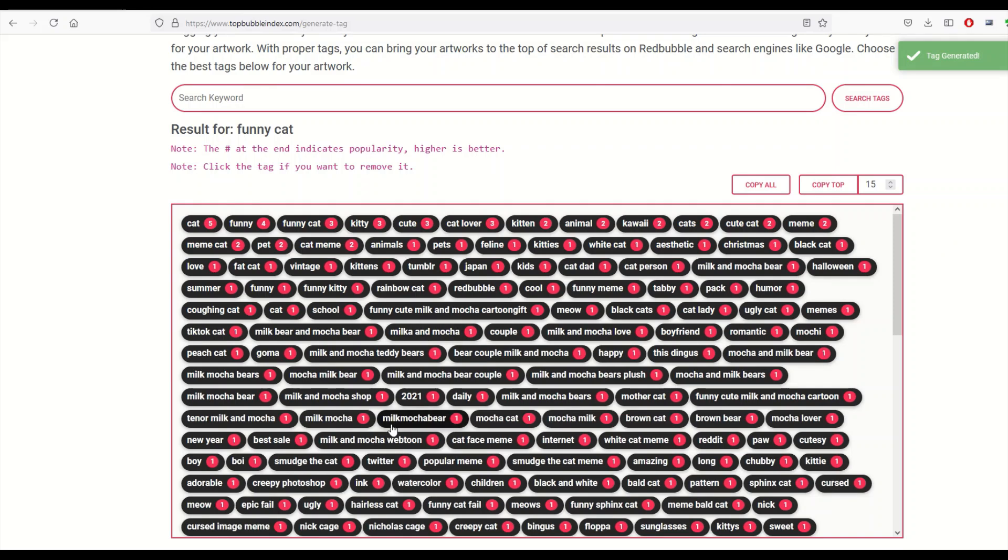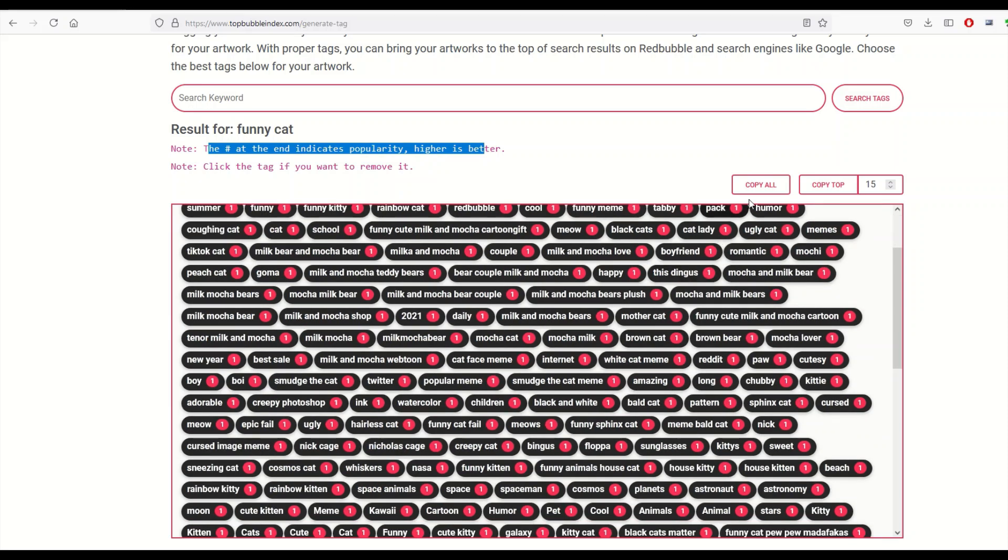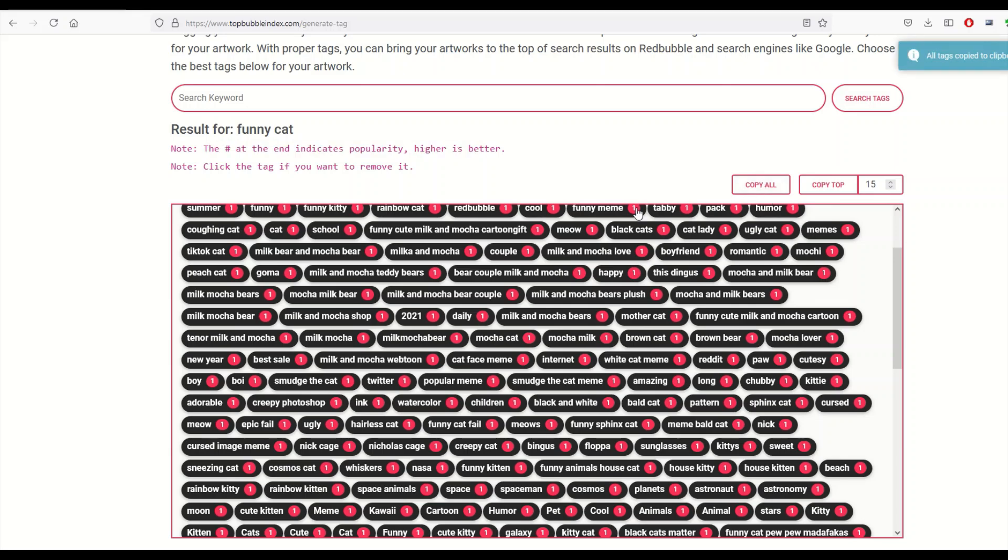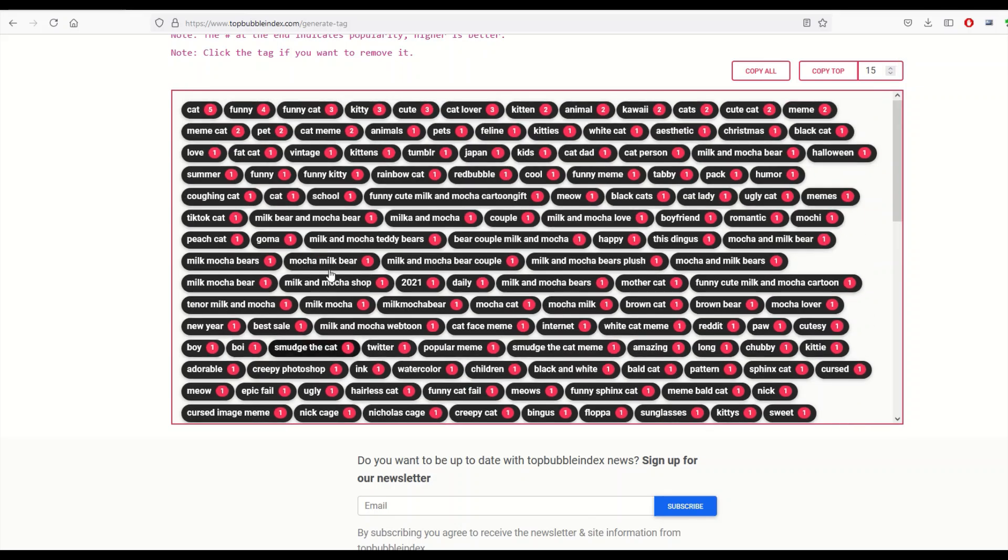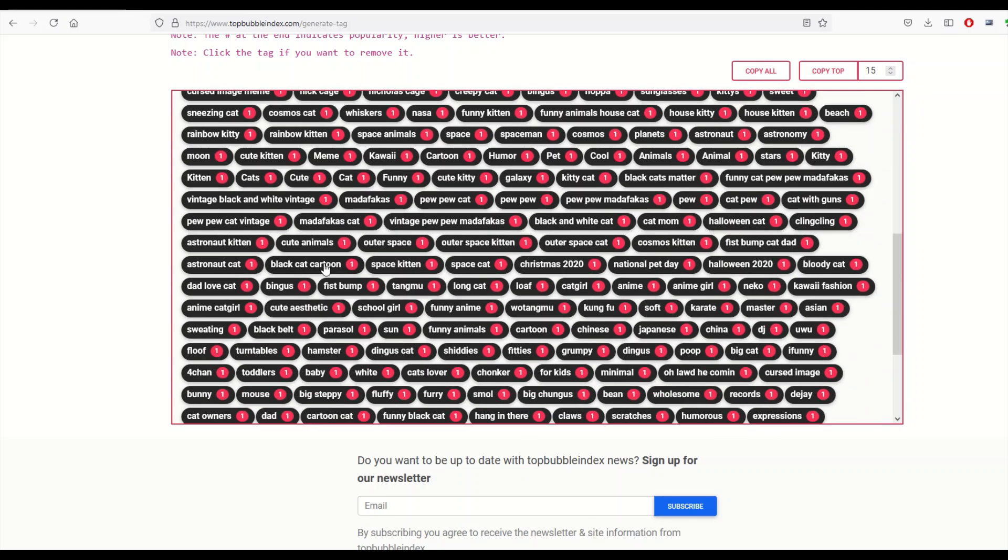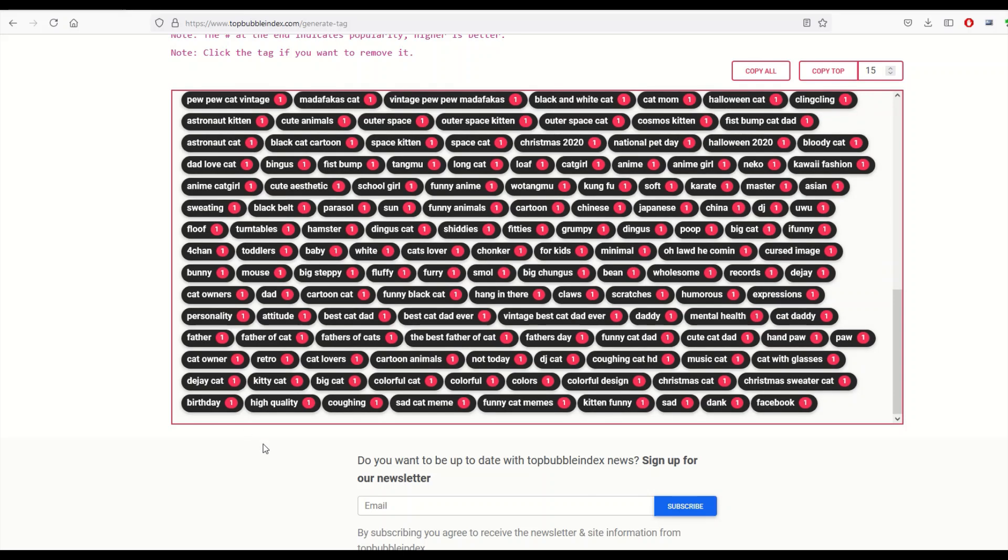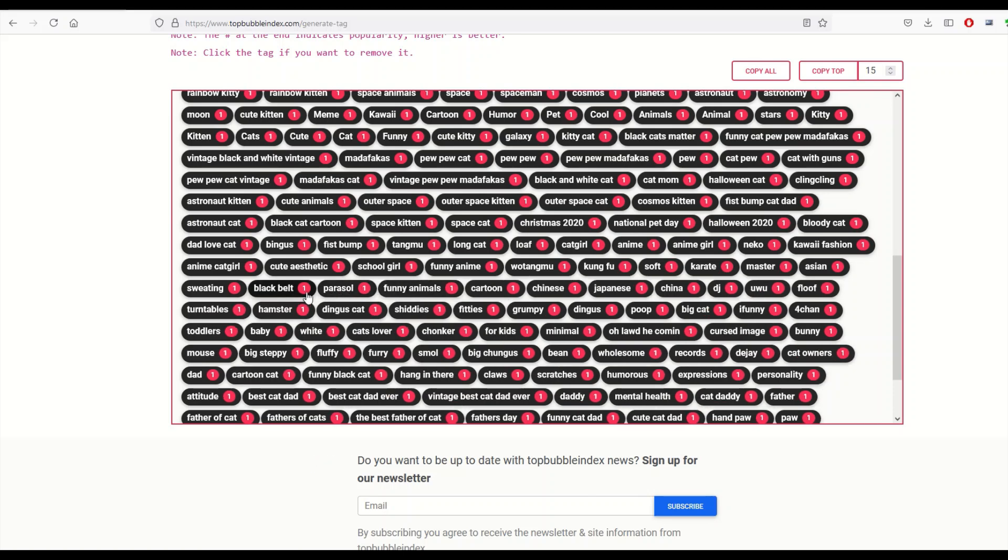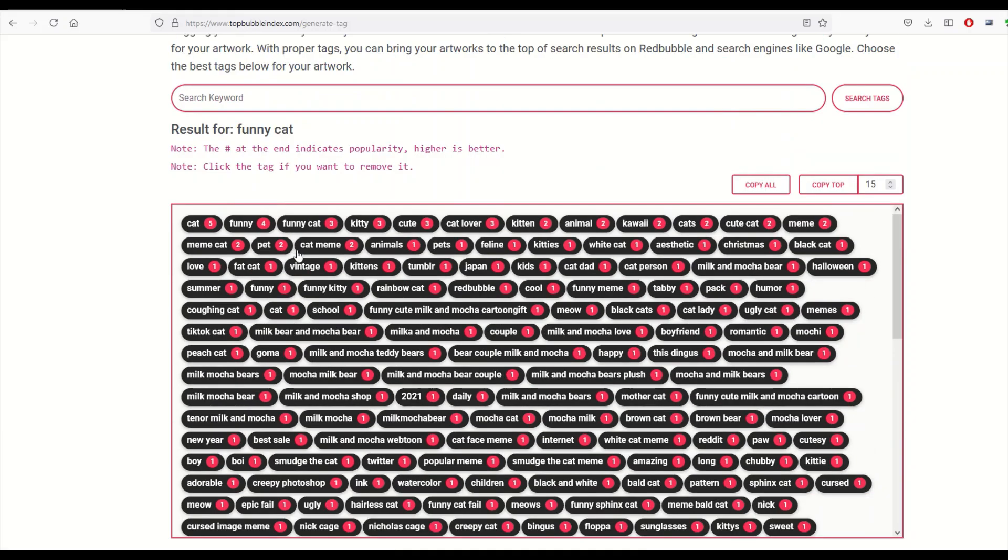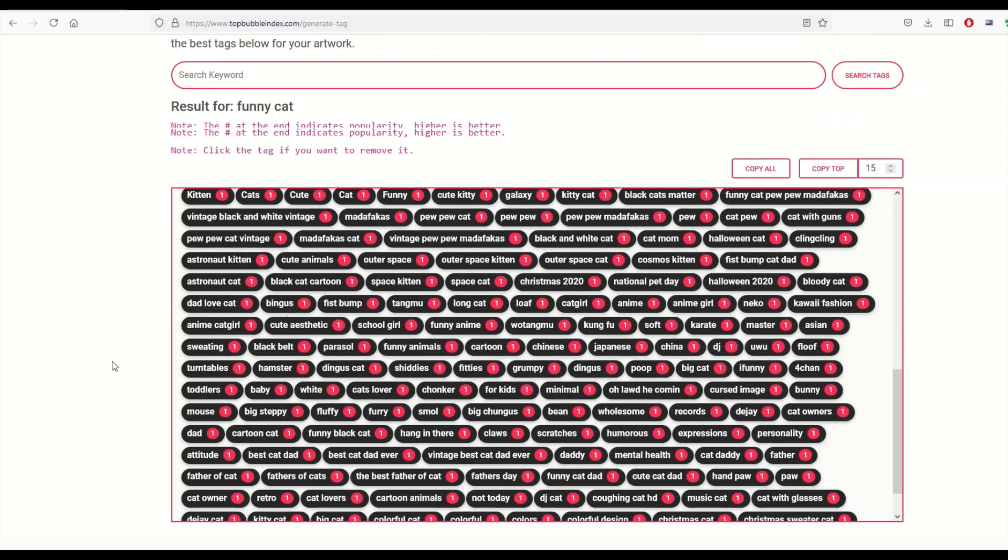And it says the number at the end indicates popularity, higher is better. So you can see here: funny cat 3, funny 4, cat 5. It's a bunch of ones, a bunch of twos. So you can go through and you can copy all of them - you just click copy all and it copies it to your clipboard. Or you can click on anything and it will remove that tag. So for example if I don't want 'gifts' down at the bottom, if I just click it, it just disappears. So I can remove a bunch. You know, if I see something in here that I don't want, like the word 'sun' for example, I'm going 'that doesn't really make any sense,' I can skim this down to my 15 or 20 that I want to have. And then I can copy whatever is remaining and plop them into the Redbubble design.